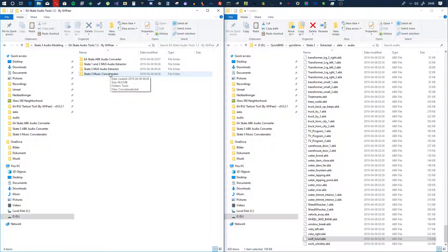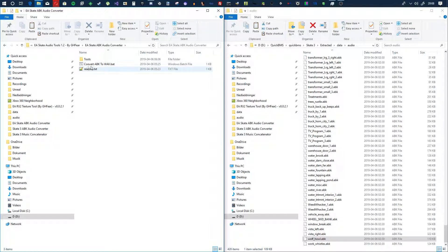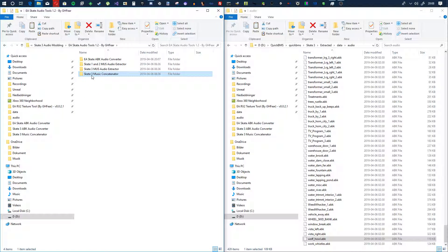As soon as I figure out the BNK format I'll update it to version 1.3 and push another video out so you know it's been updated. In the future I could make a user interface for it, but I really doubt you'd need that because it's basically as simple as it can be — just put the files in and click the batch file. Thank you for watching, and if you have any questions just put them in the comments below and I'll answer as soon as I can. Peace.